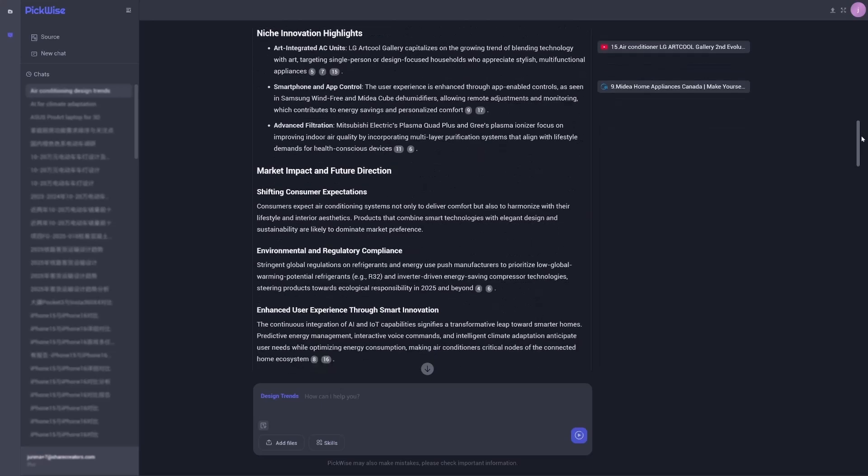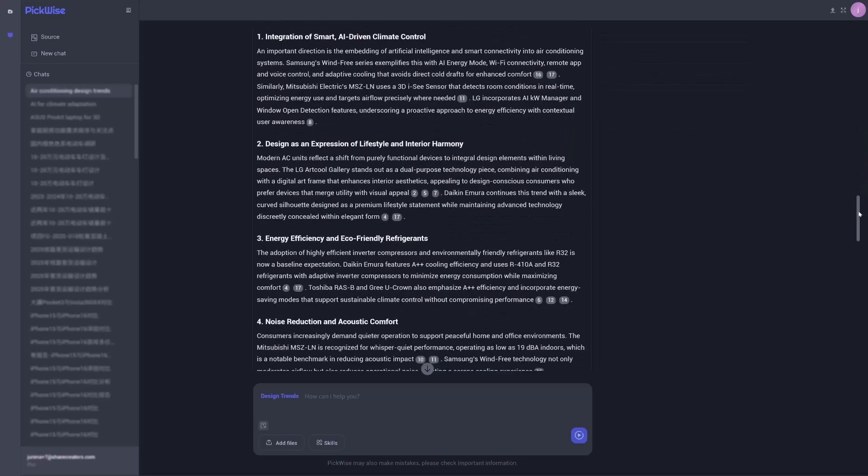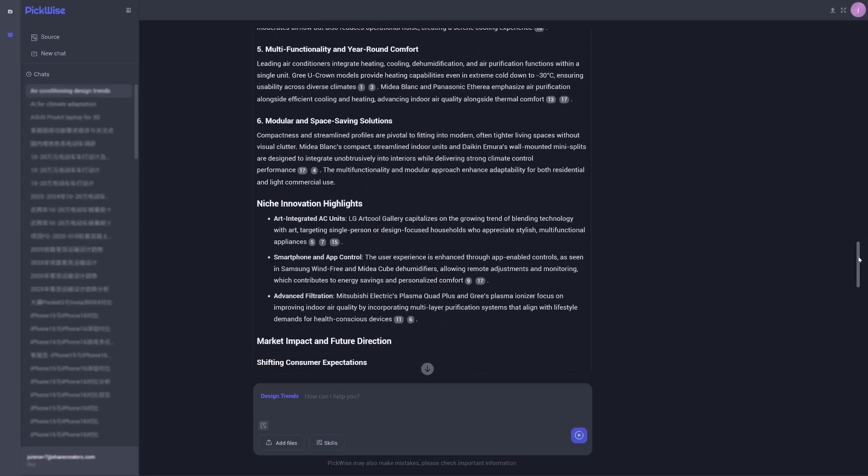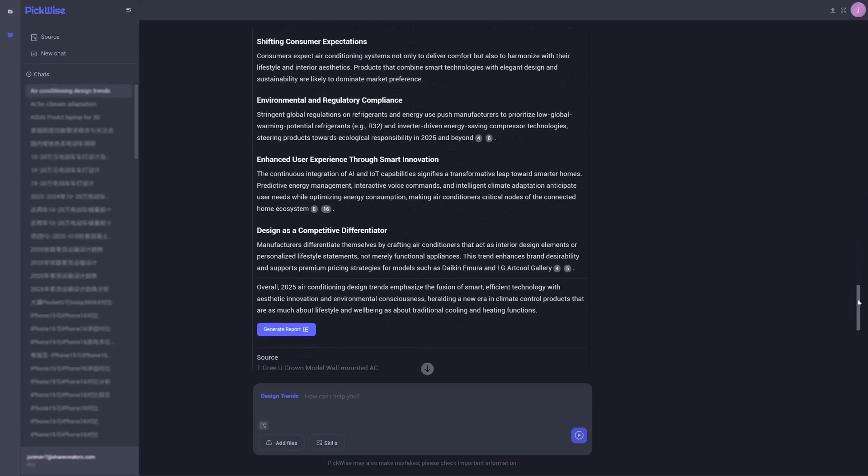It compiles a forward-looking report highlighting fresh, actionable opportunities, complete with product renderings and real-world examples of brands already executing it. It turns inspiration into a clear visual blueprint.